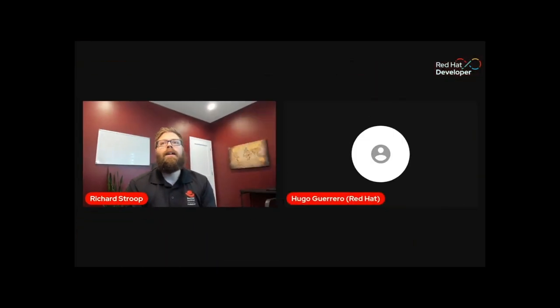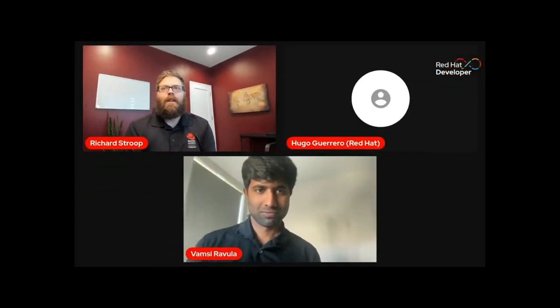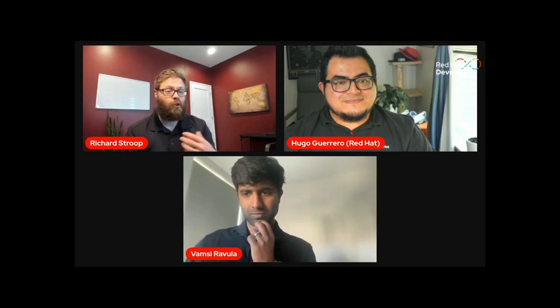Hey everyone, welcome to our next session: API Management as Code, a declarative approach to handling API artifacts. My name is Richard Stroop, and I'll be your moderator today. It's my pleasure to introduce our speakers: Hugo Guerrero and Vamsi Ravula. They will be going over 3Scale. A few logistics before we get started — if you have any questions during the session, you can submit them in the chat. We'll try to get to them if we have time; if not, we can always follow up afterwards. There'll also be a recording of this session live on YouTube after it's done, so you can check it out again or share it. And with that, let me turn things over to Hugo.